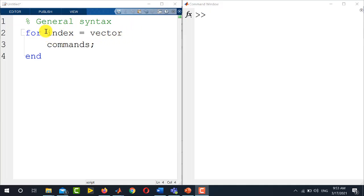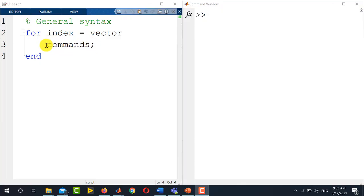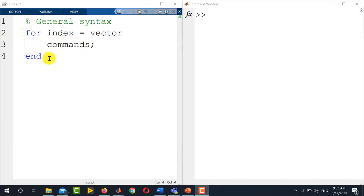It defines the length of the for loop, how many times the loop will run inside the MATLAB code. Then followed by this vector, you have to write any set of commands that you need to execute inside the for loop. After completing the set of commands, you will write the keyword end.